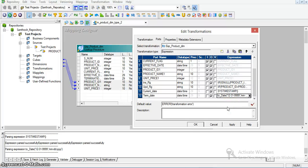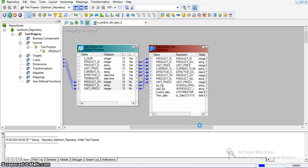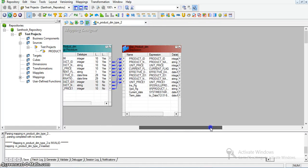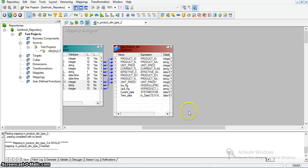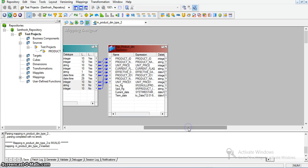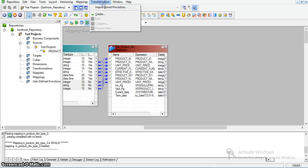So here I have declared four new variables: one is for insert, another one is for update, and another two are for the current date and the termination date. Now I will take a router transformation to route records to insert and update transformations.